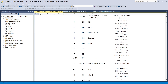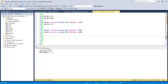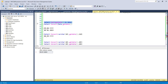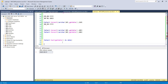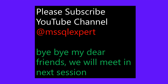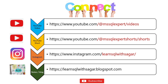I hope you got a clear understanding of the CAST and CONVERT functions. If you have any doubts related to CAST or CONVERT, please let me know in the comment section. Thank you very much for watching this video. If you like it, please share it and subscribe to my channel. Thank you very much, bye-bye.